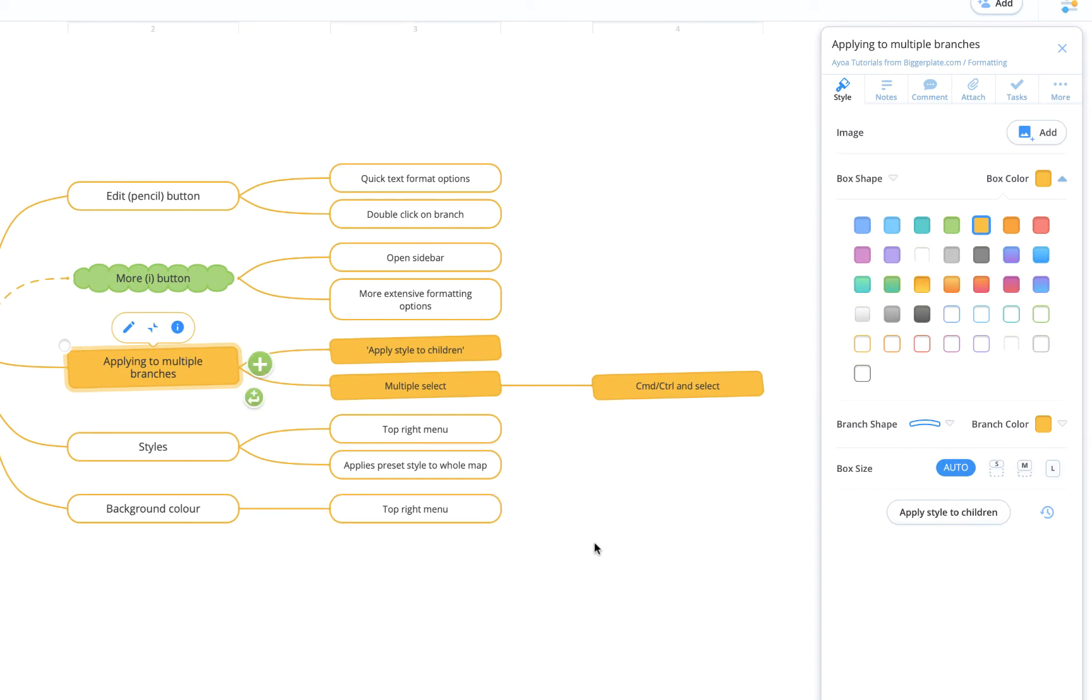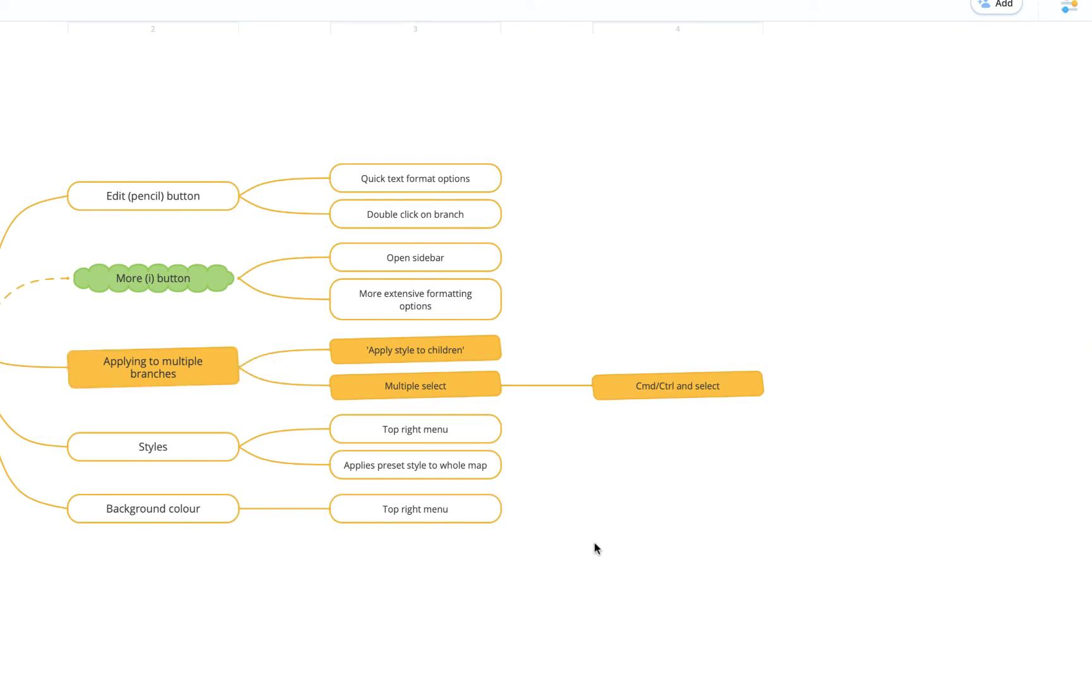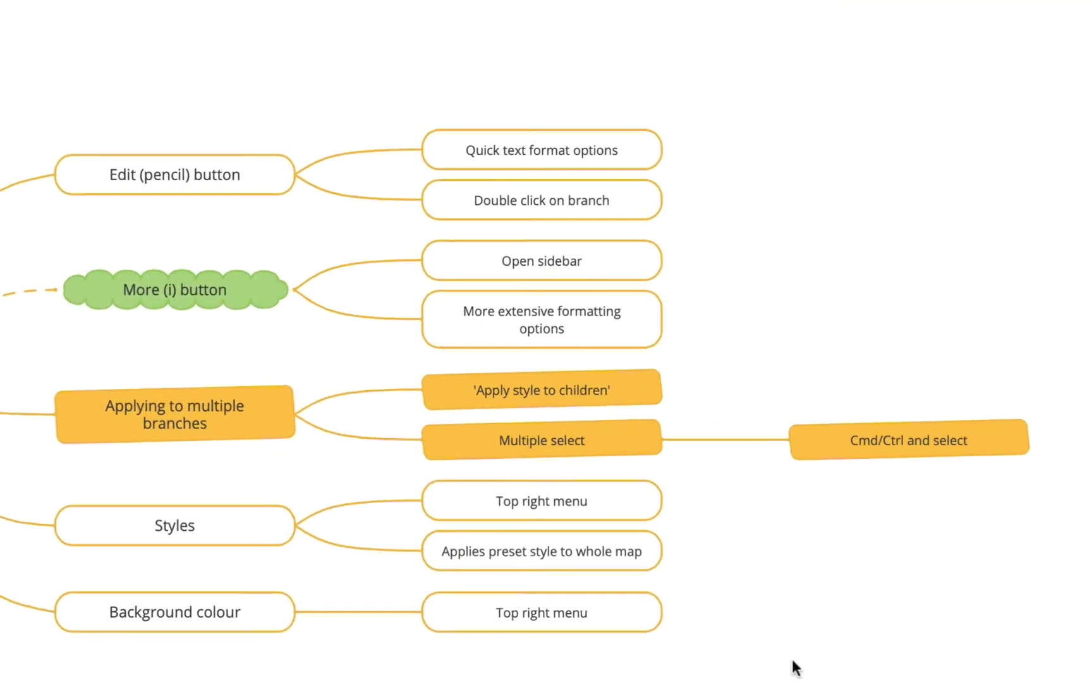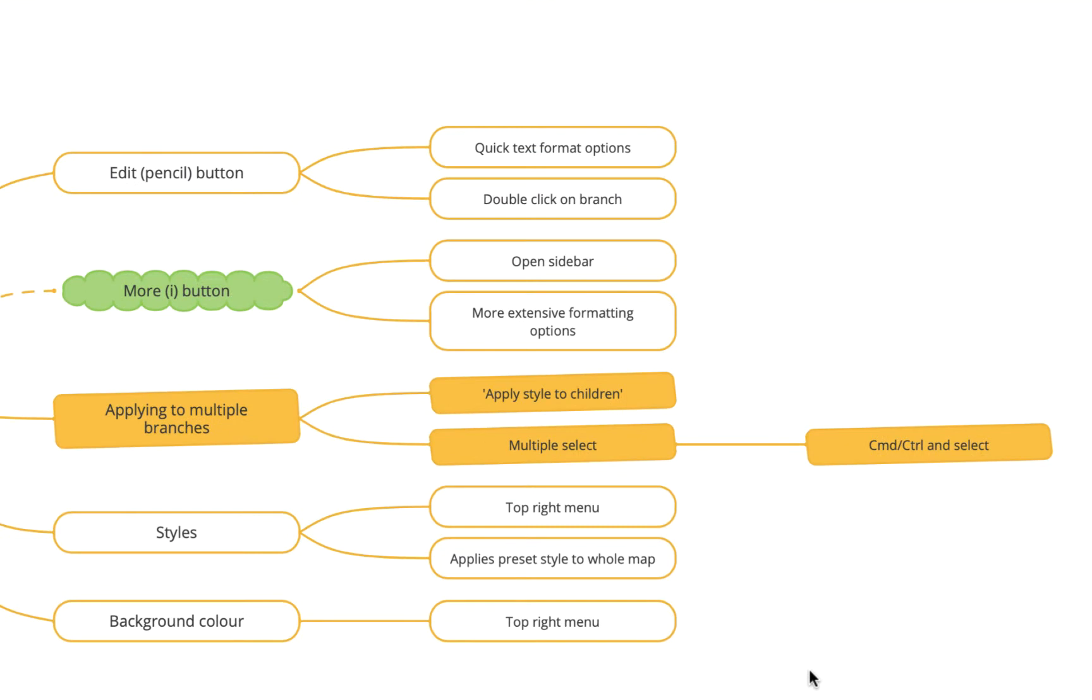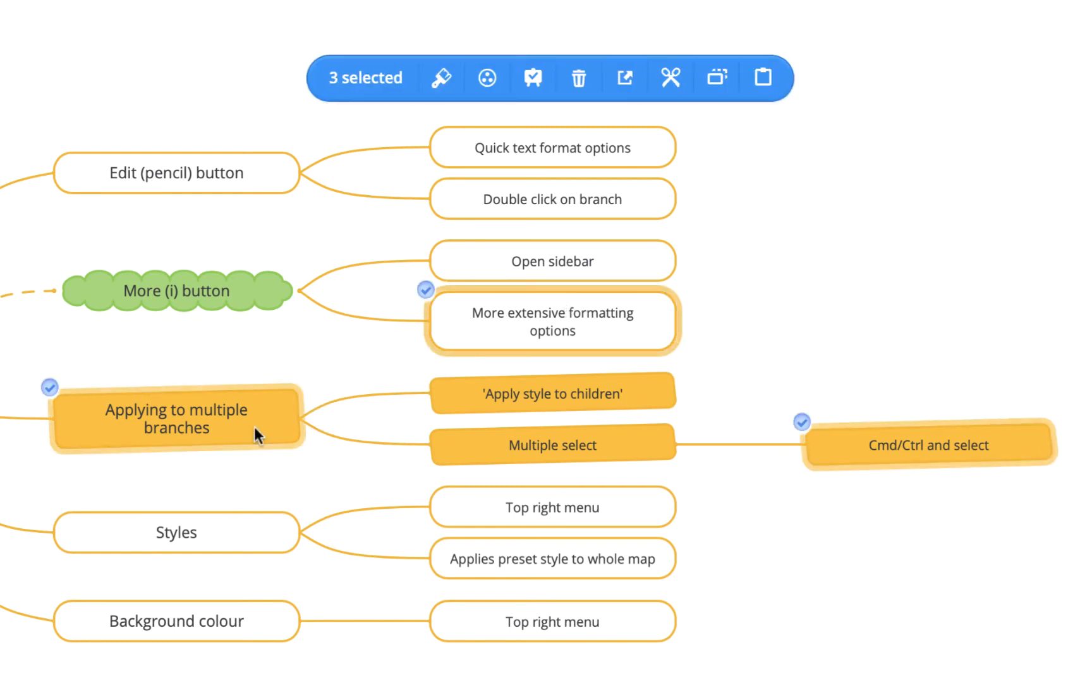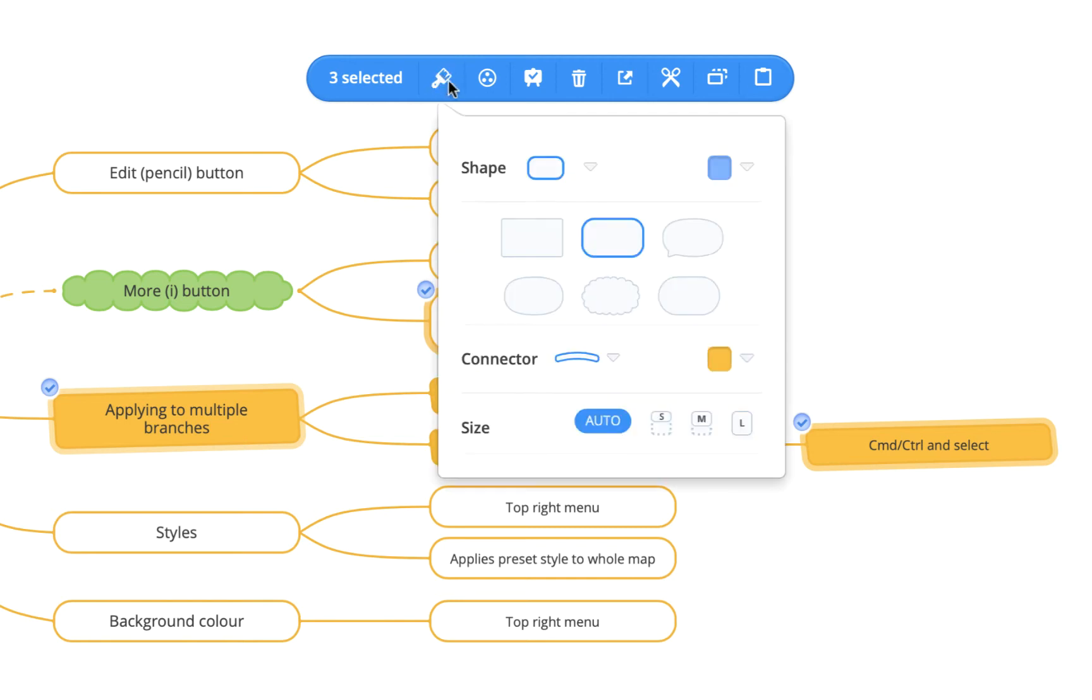Alternatively, if you want to apply a change to multiple topics but not necessarily everything in the same branch, you can hold Command or Control on a PC and select individual topics you wish to format. You'll see you get this pop-out menu here now where the style icon or the style button will open this pop-out window that allows you to make the same changes.